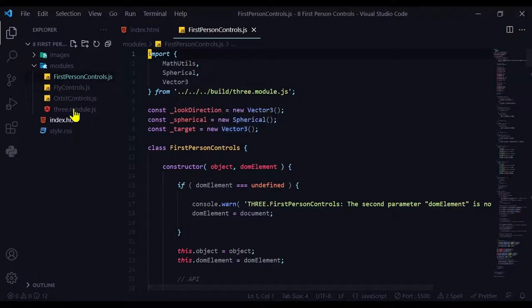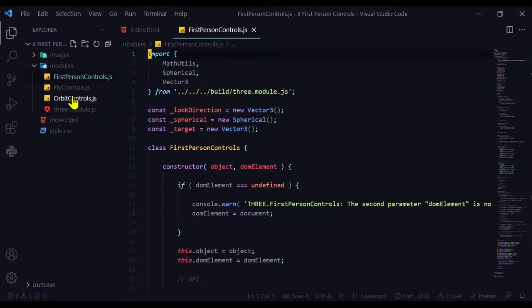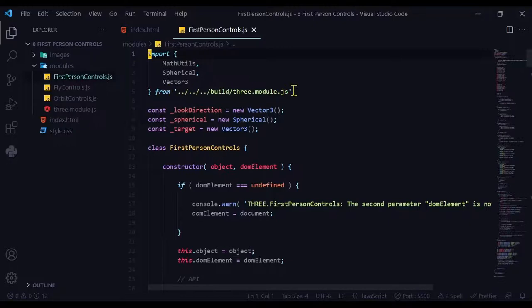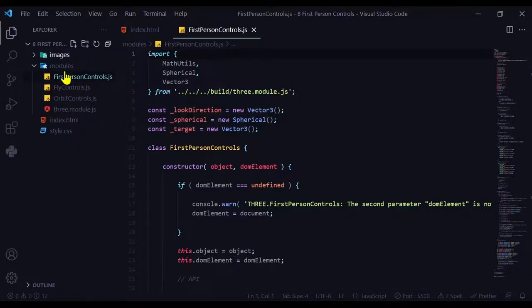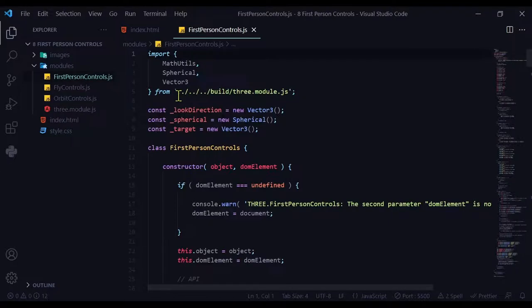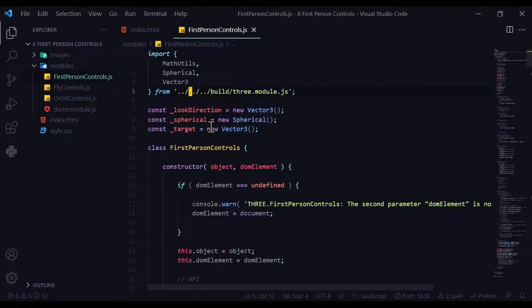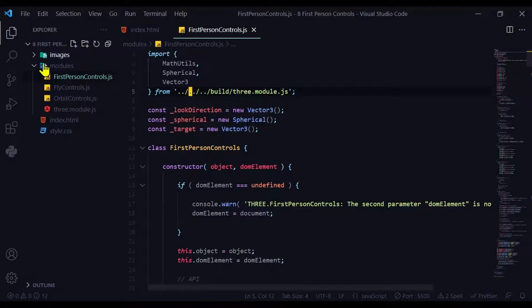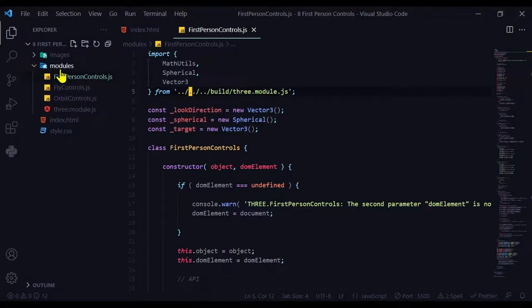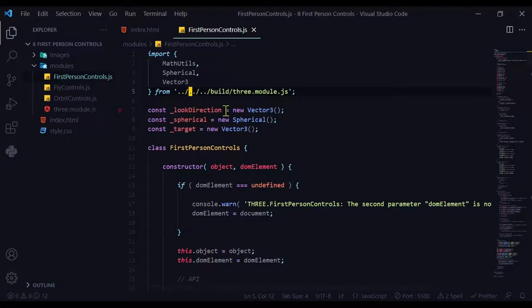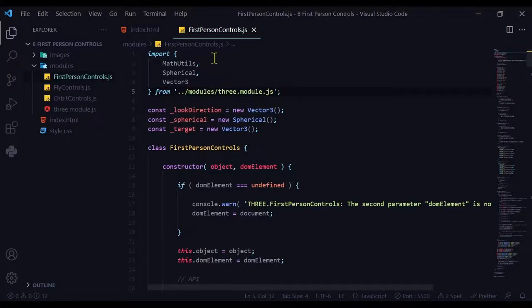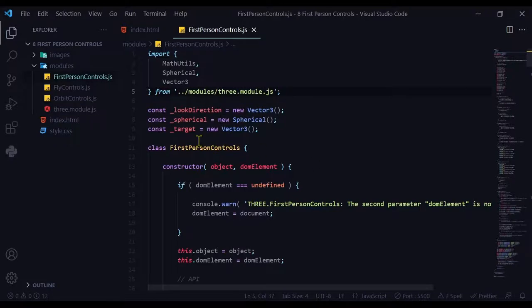But in my directory, three.module.js is not in the build folder. It's in my modules folder. So I have to change this path to where three.module.js is in my directory. I'm going to leave the double dot and the backslash because that means it's going up to a parent directory. I want it to go up to the parent directory and then into the modules folder where three.module.js is. Now first person controls can find three.module.js and it will run.